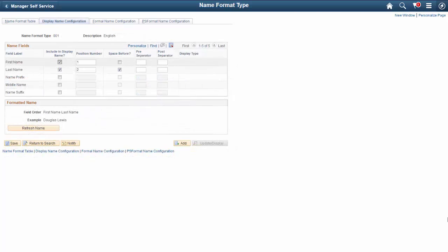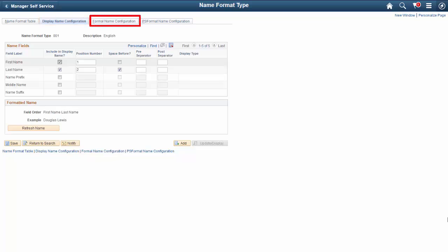Configurations can vary by name format type. This component enables you to set up roles for the three formatted names in PeopleSoft, which are Display Name, Formal Name, and PeopleSoft Format. This concludes the Configurable Global Name Formatting demonstration.